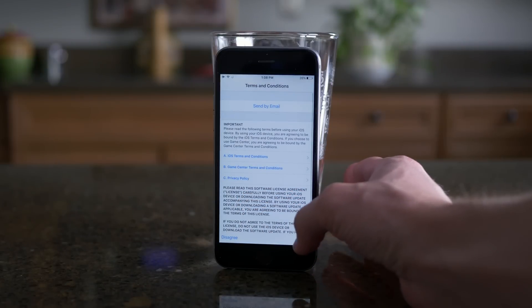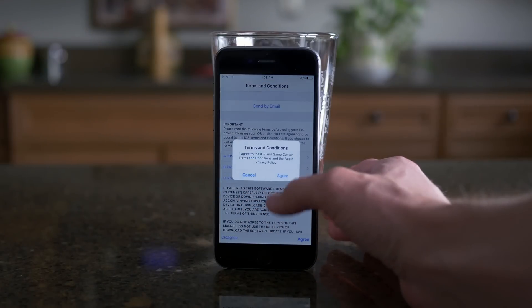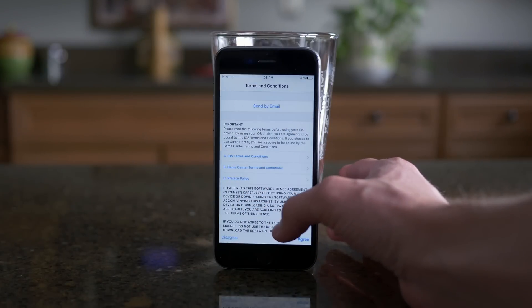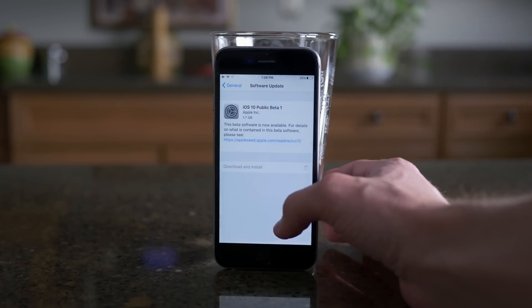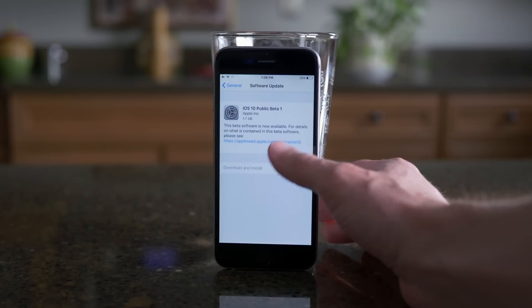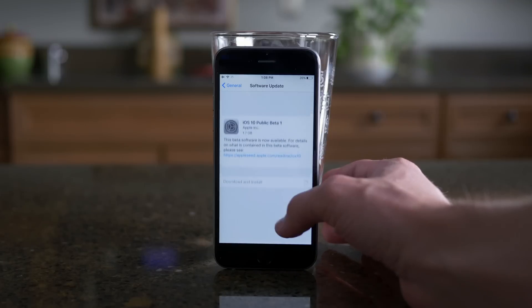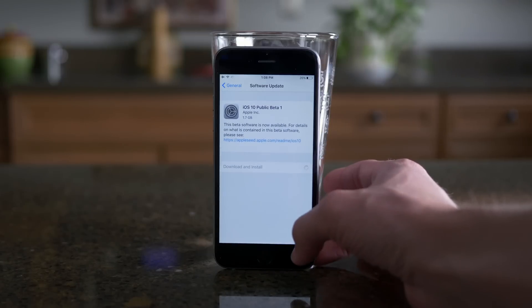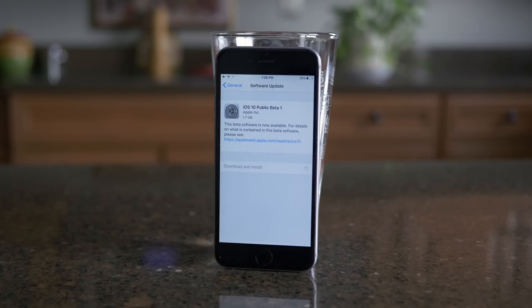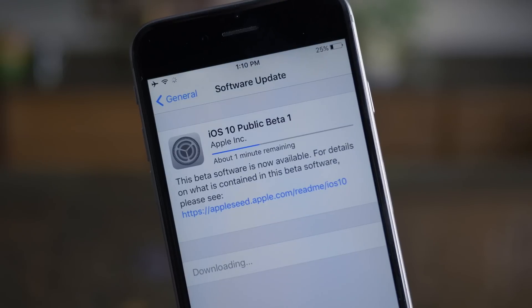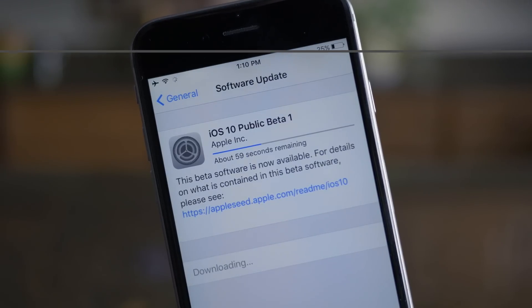If you guys have any questions or comments, I'd love to hear them down below. And for more content on iOS 10, make sure you subscribe so you don't miss out on any future updates. This has been Sam with iUpdate OS. I hope you have a great day, and I'll talk to you later.